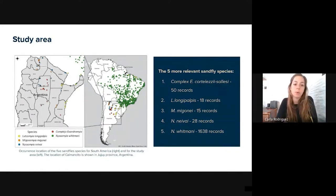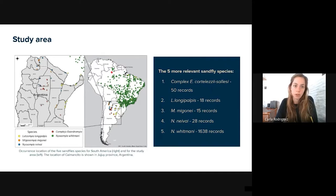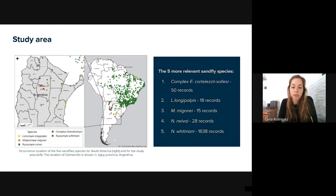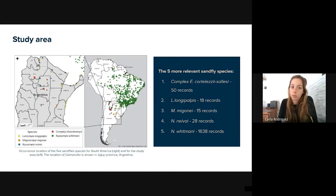The occurrence probability models were generated for South America. However, the study area corresponds to Argentina, more precisely the north and central region of the country. The first Argentinian cases of cutaneous leishmaniasis were reported in this region. An area of particular interest was chosen around the town of Caimancito, where there was a leishmaniasis outbreak in 2017-2018. This area was selected to analyze and detect land cover changes that could be associated with the outbreak.